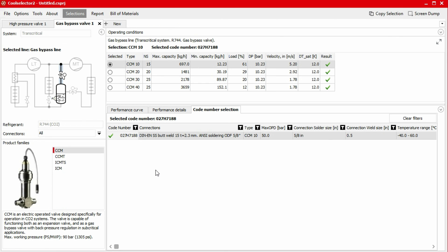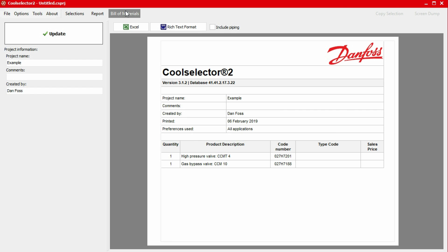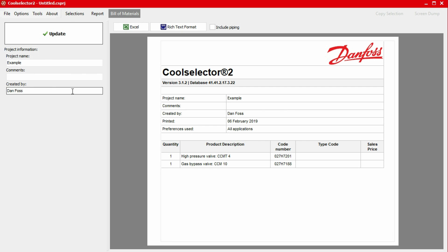We can generate a bill of materials which can be provided to our Danfoss supplier to obtain a quotation by clicking on the bill of materials button at the top menu bar. Here, the product quantity, product description and code numbers will be displayed. In the left-hand panel, we also have the option to add a project name, some comments as well as an author name using the inputs. If you make a change here, just click the update button to apply this. Along the top of the bill of materials, we also have a number of buttons to export the bill of materials.